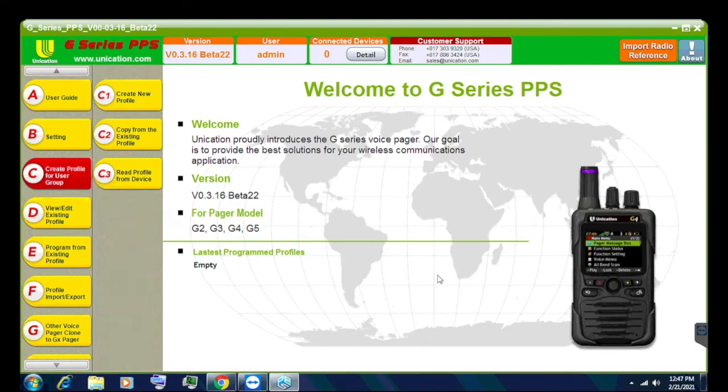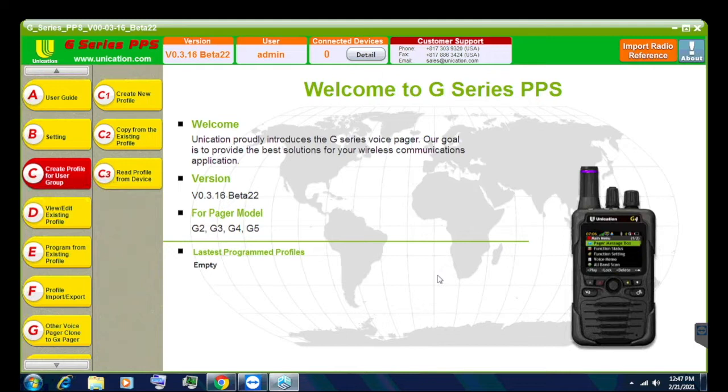Alright everyone, welcome back. I know it's been about a month and a half, but I am back. I'm going to start making some videos on the G-Series pager now. We're going to continue that series.